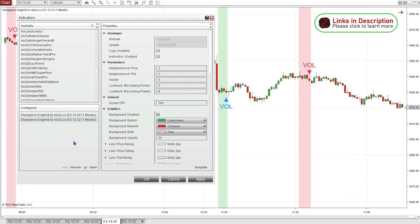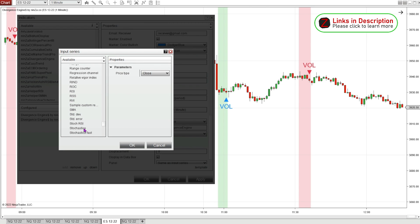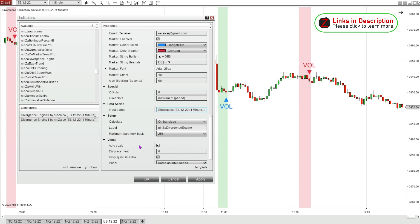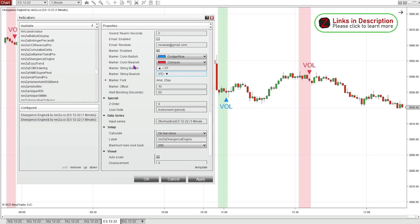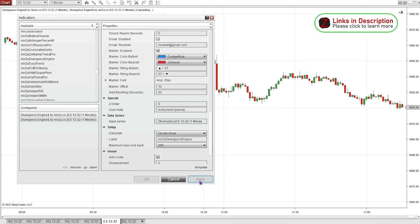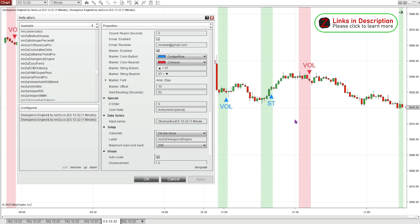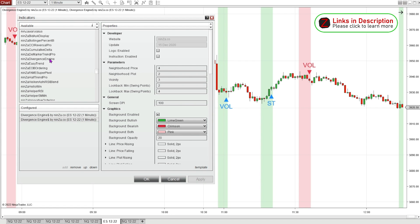Something I like to do with this indicator is add another instance of the Divergence Engine. This time for the input I'd like to choose stochastics, and I'll change the marker so I can tell the difference between the different signals. We're now getting more signals on the chart — this is the stochastic divergence. You could add as many instances as you wanted, testing for divergences in the MACD, RSI, stochastics, volume — there are so many different options.